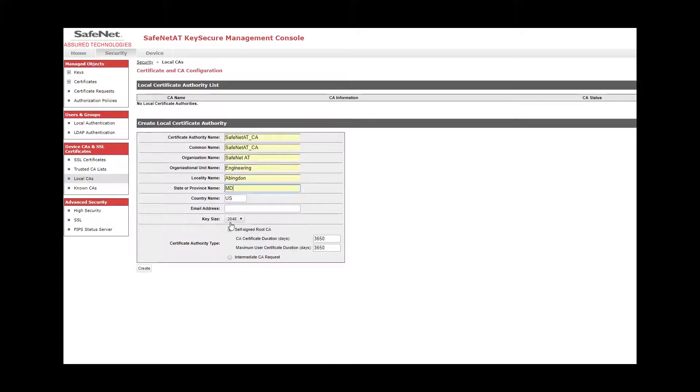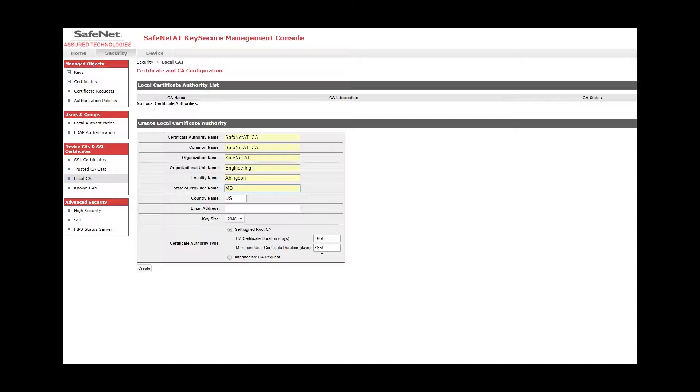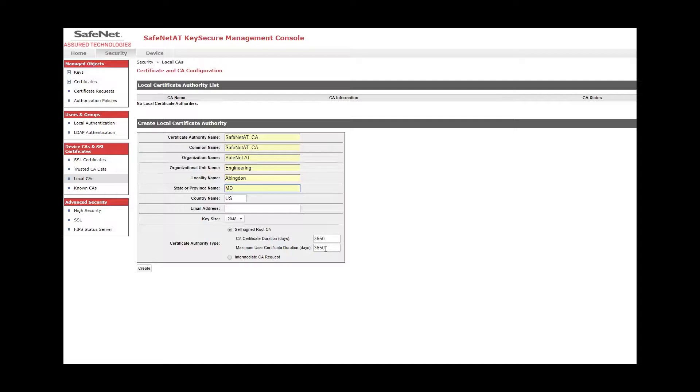I'm going to leave the key size at the default. Importantly, since this is the root of trust, this will be a self-signed certificate. And here, you'll set these values according to your security policy. This is indicating that the CA certificate will be valid for basically 10 years. And then you can also set the maximum allowable certificate duration for any certificate that is signed by the CA. I'm just going to make this one year. And then click the Create button.